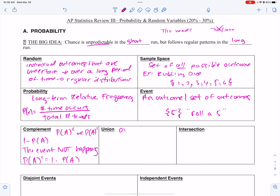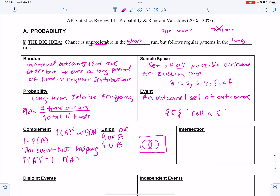Union — we call it 'or.' We write it as A or B, or A union B. In a Venn diagram, it's all of A and all of B. Remember, the overlapping part has been counted twice — once with A and once with B — so you have to subtract that overlap when adding them together.